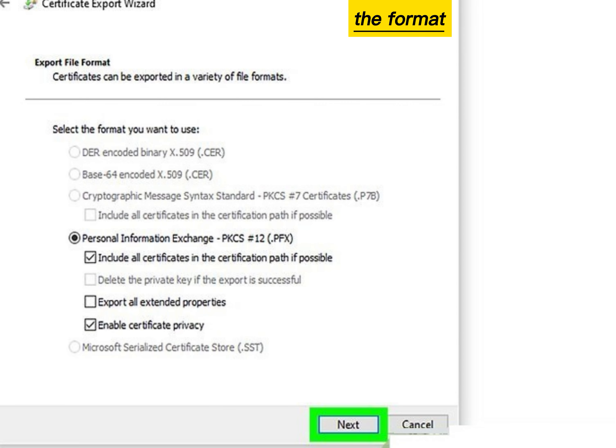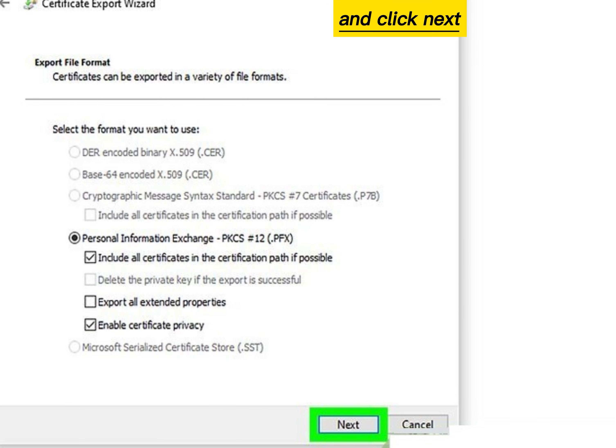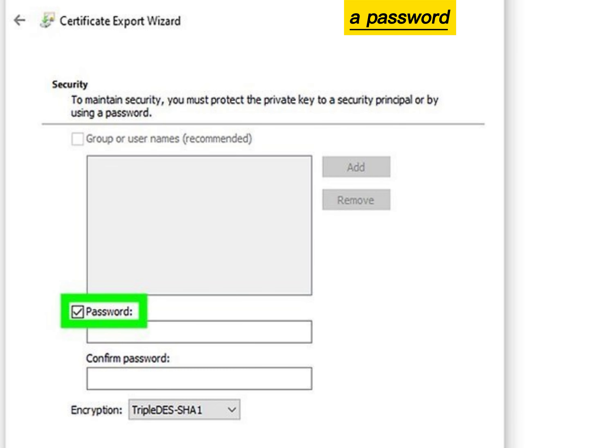Select the format you want to use and click Next. Create a password and click Next.